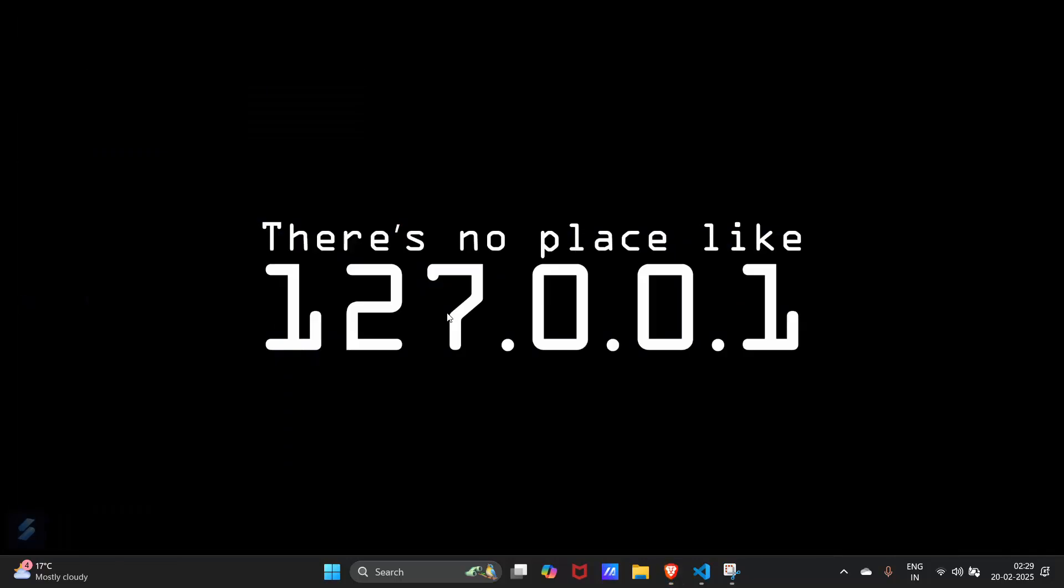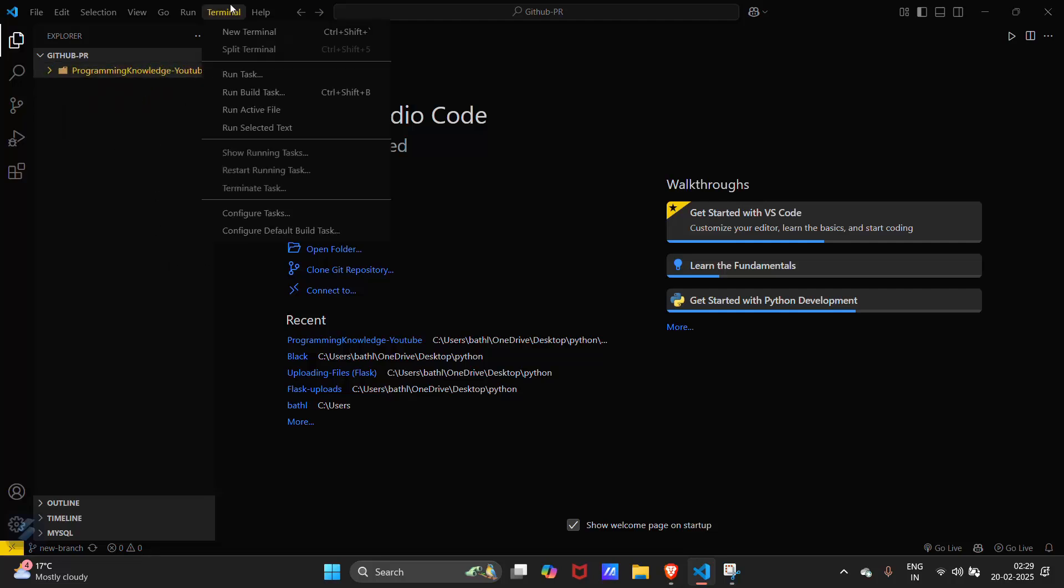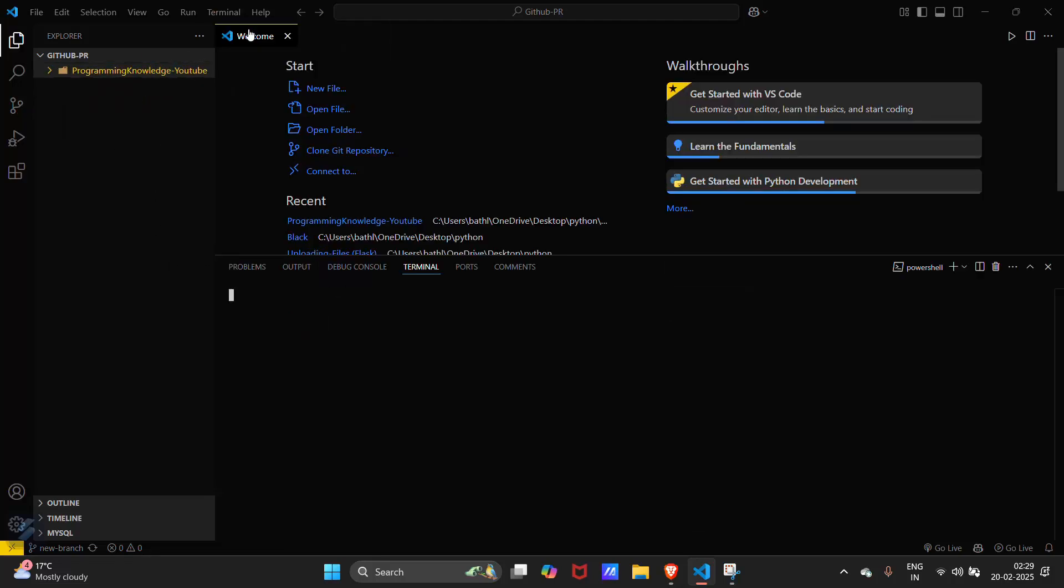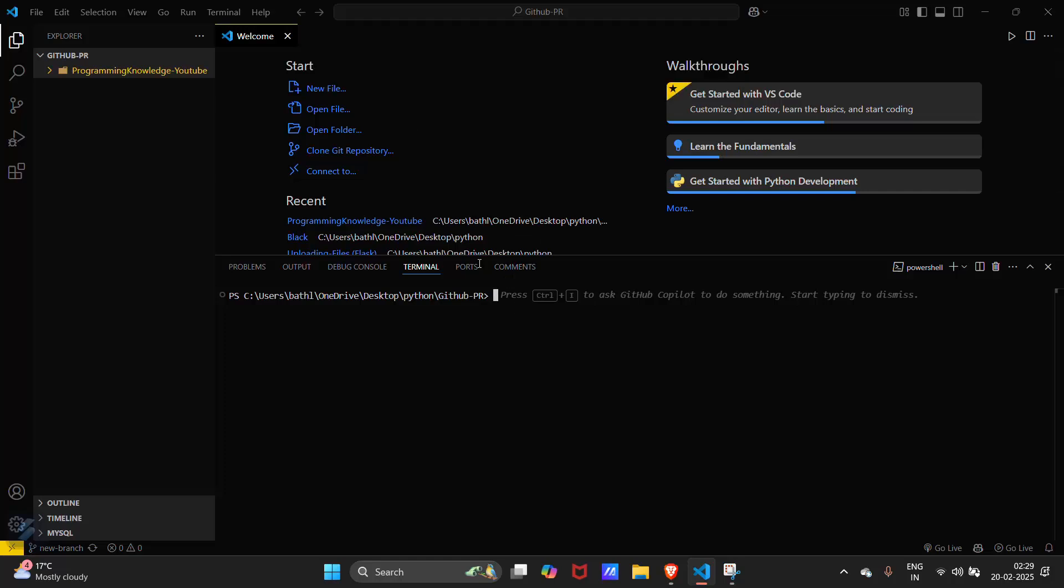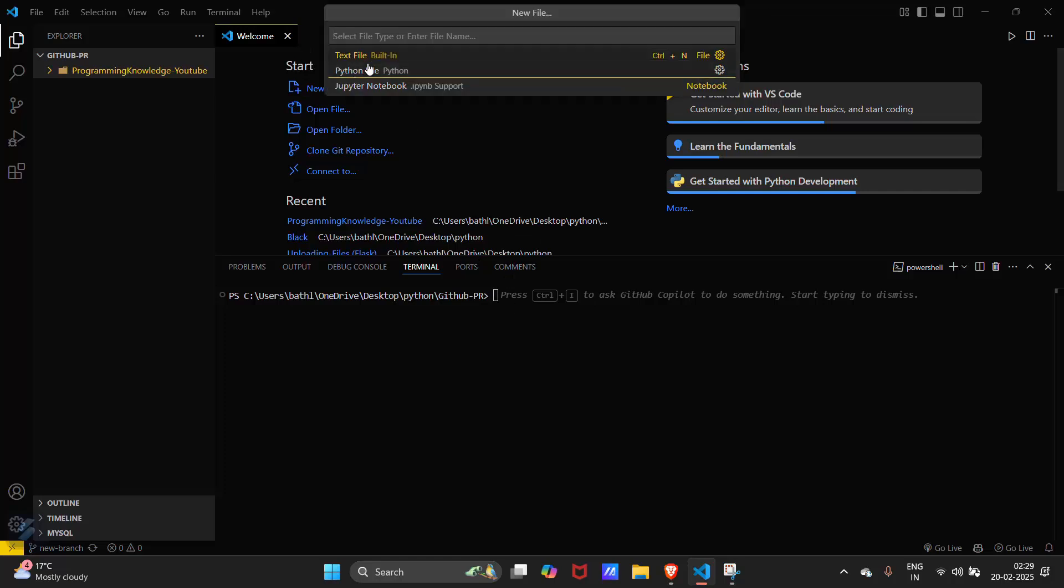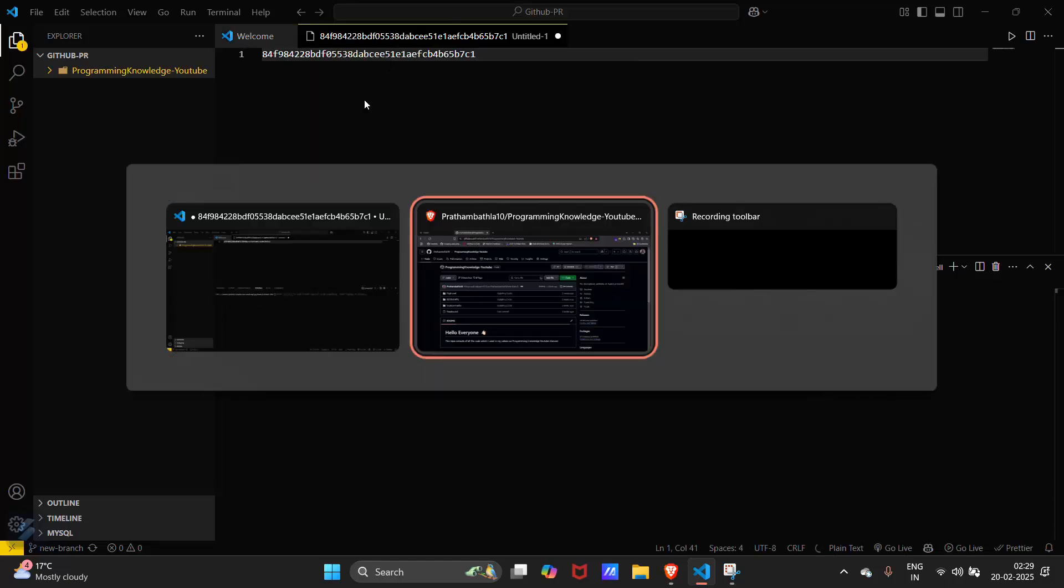Firstly, open your VS Code and open a new terminal. I need a text file so that I can store my hash which we have just copied from there.